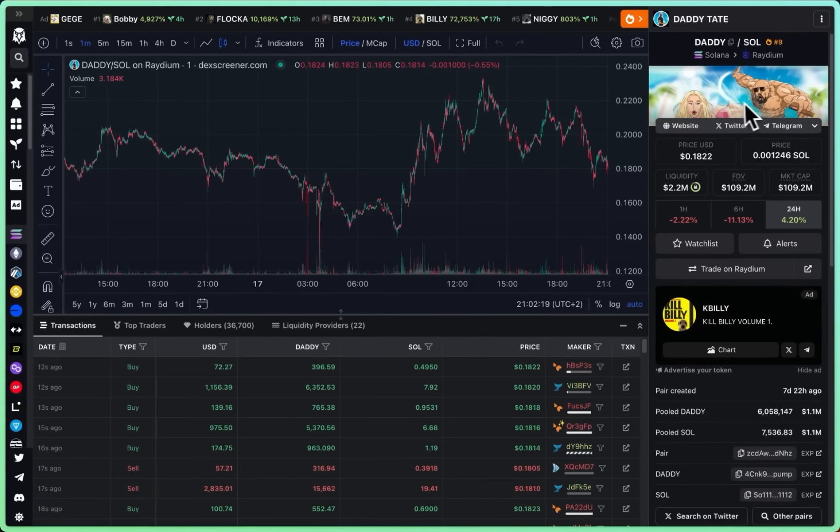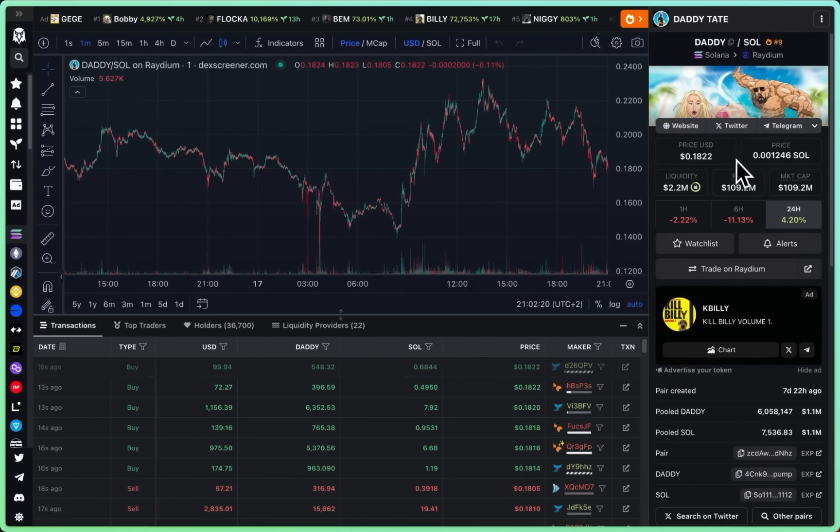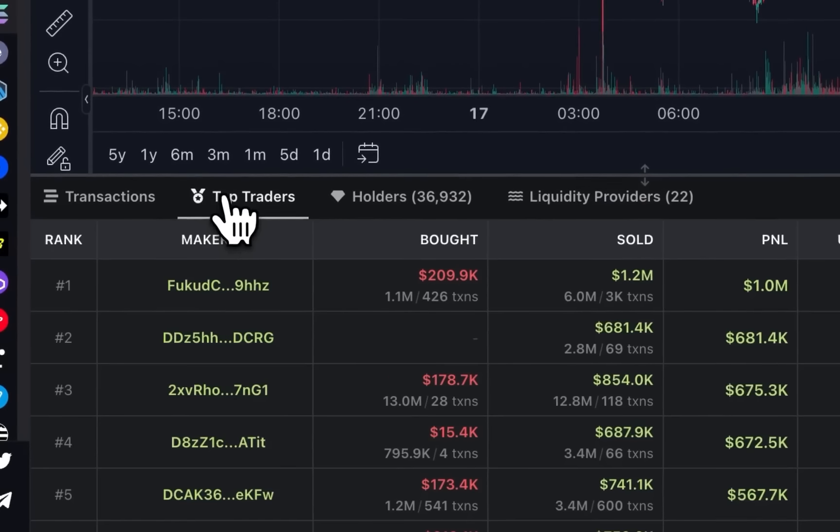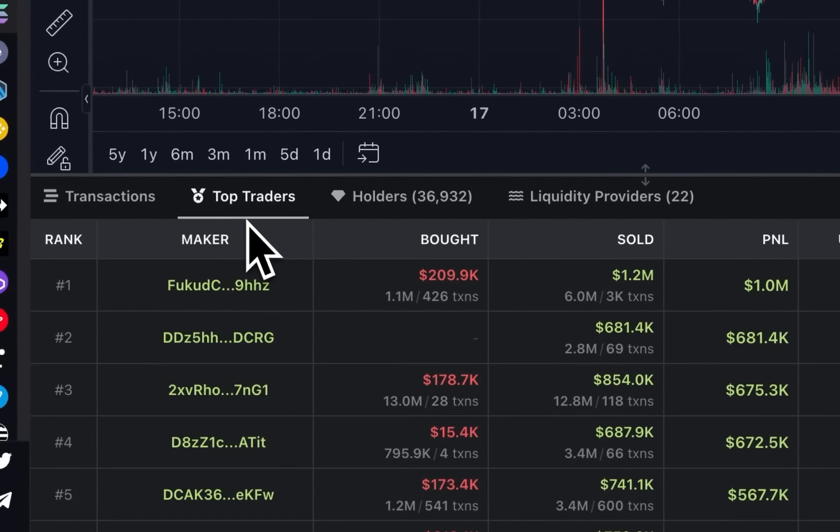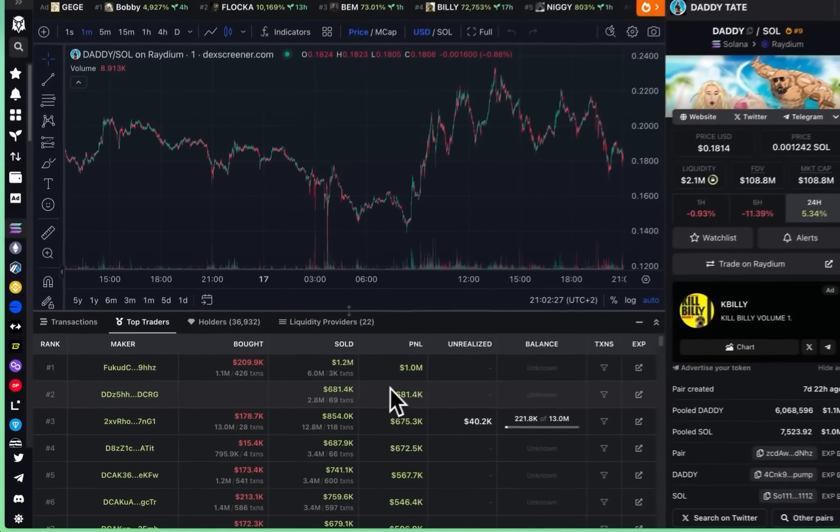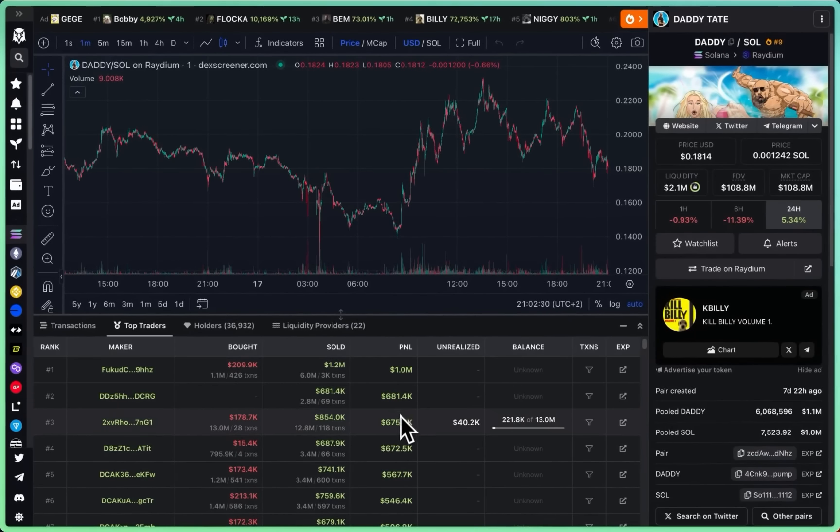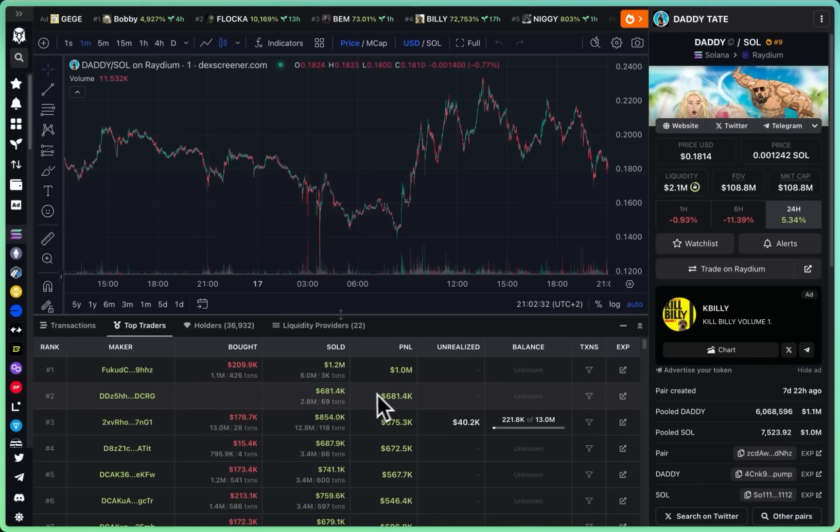Who actually made money from the coin promoted by Andrew Tate, daddy? I was wondering that because I can check all the transactions, right? And we can see the top traders. I want to know who made a million dollars, 600k, 700k. I want to know how I can do the same myself.